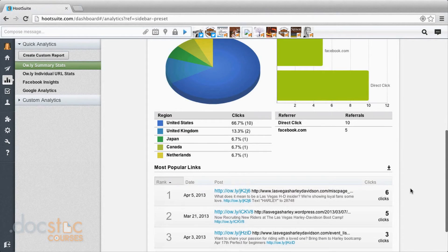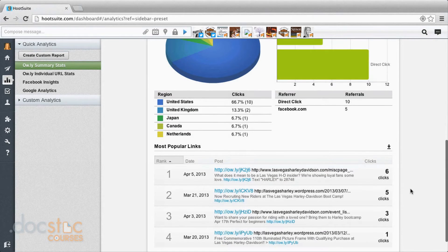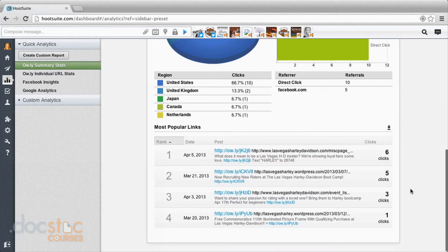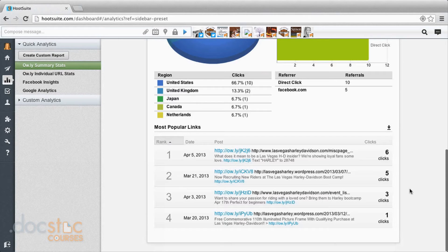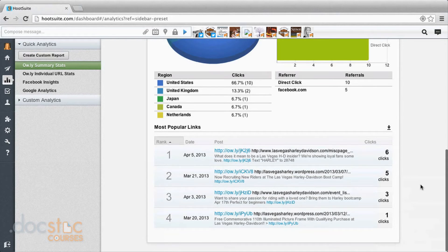Now coming down here, and remember this is just the last seven days, I can see what my most popular links were. If you're putting out a bunch of different posts and you're not sure what really is working, this is telling you what got the most clicks and this is probably the type of content you should post again in the future.